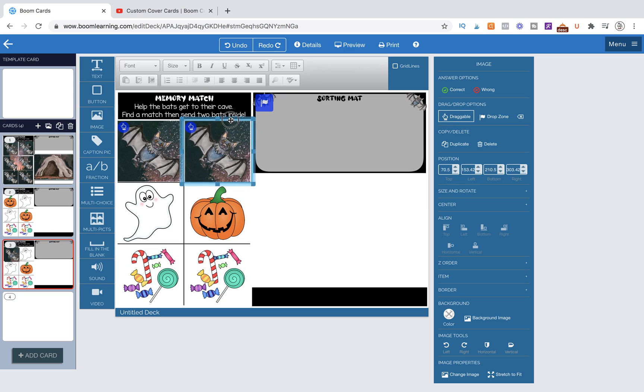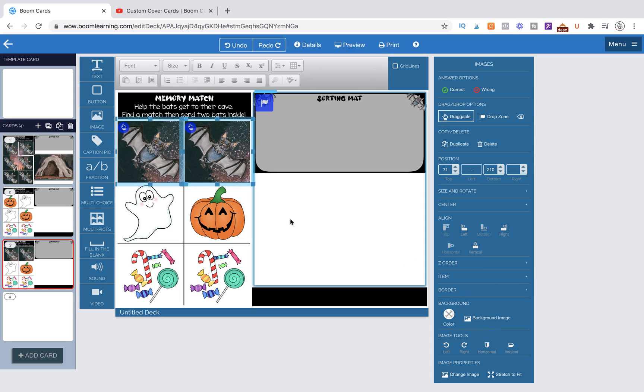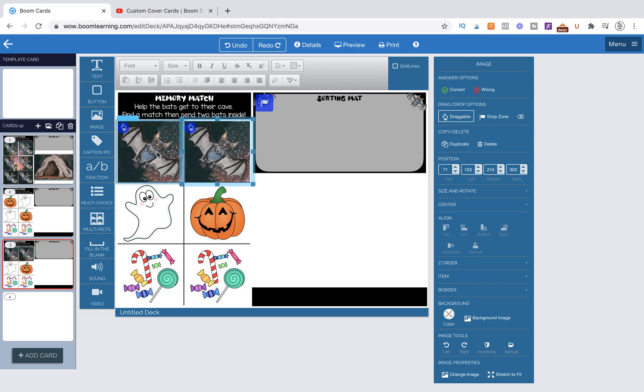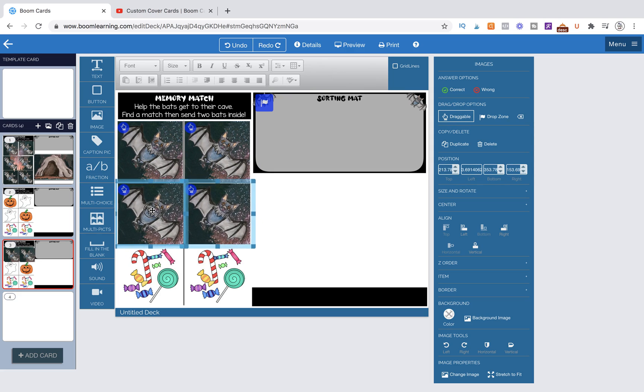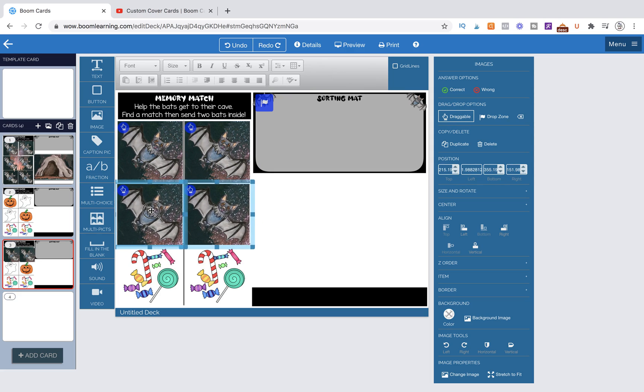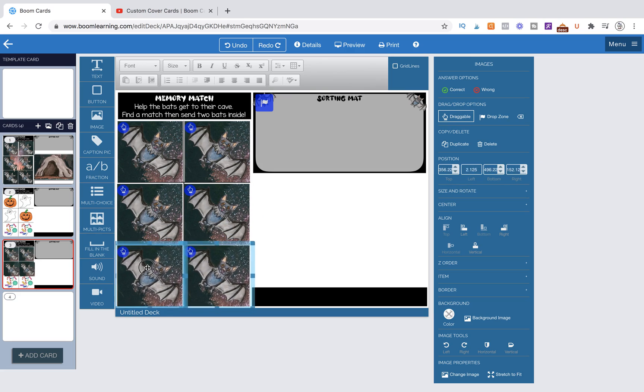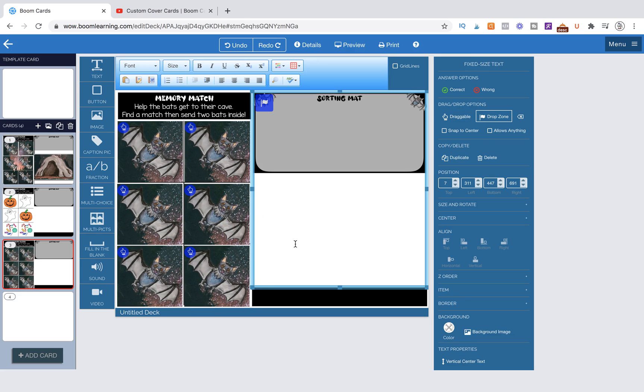I'm going to hit this little blue tab and do command C, command V, move it over here. I'm going to click on both of them and go over to my align tool, which is here, so they are now aligned. I'm going to click on both of them, command C, command V, move them down. It's the same process as last time.